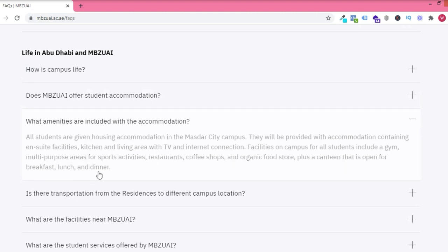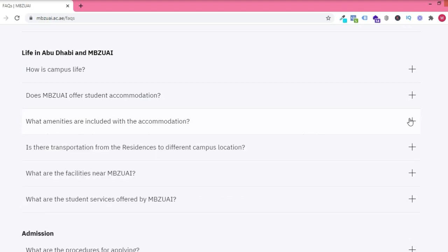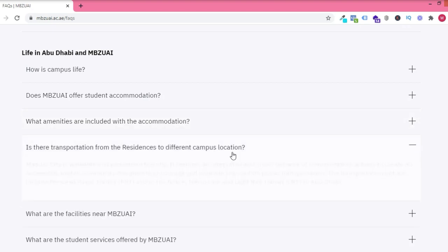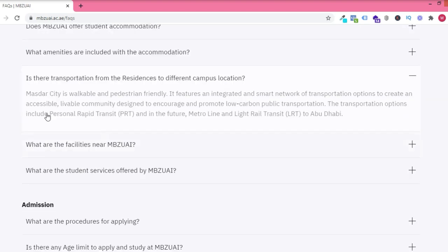multi-purpose areas, kitchen, TV and a lot of others. You can check them out. You can check it out on the website.